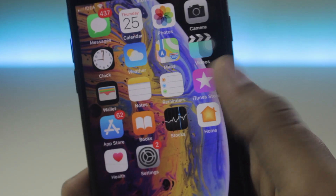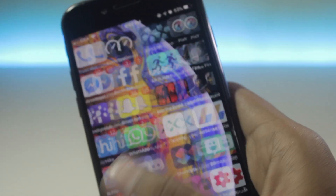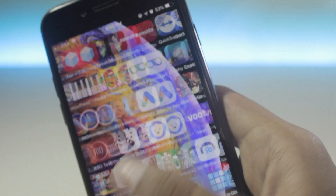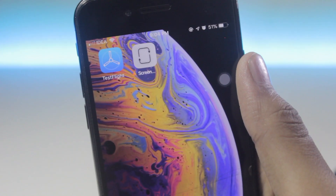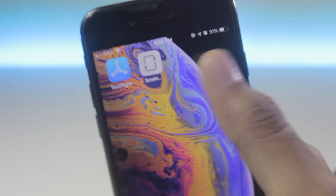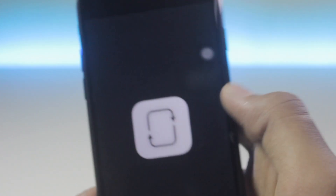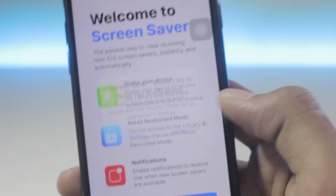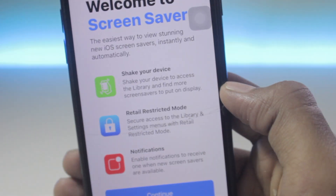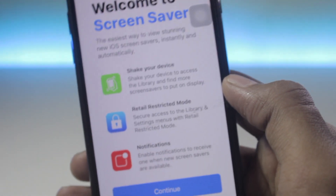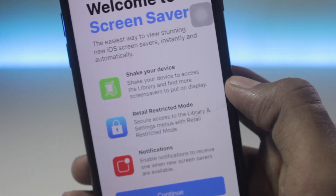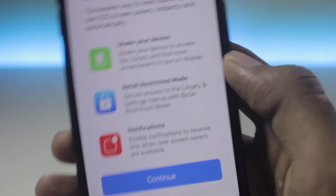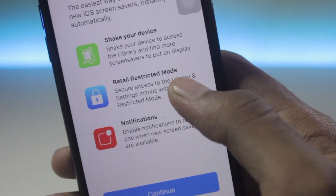Click open — it will open into TestFlight. Just hit Install and you will see the app installing. Once the application is installed, open it and you will find a splash screen which explains that if you shake your device you will go back, along with notifications and other features.